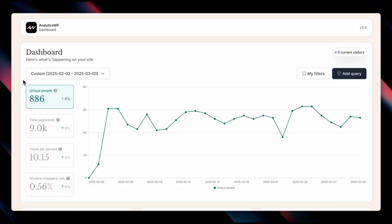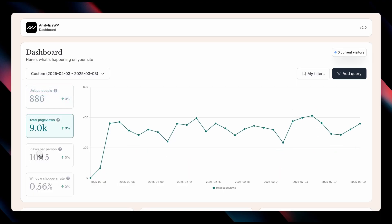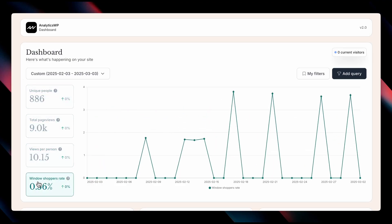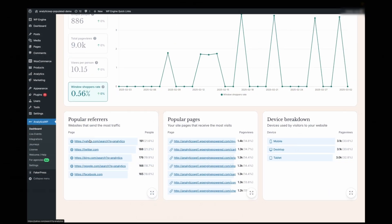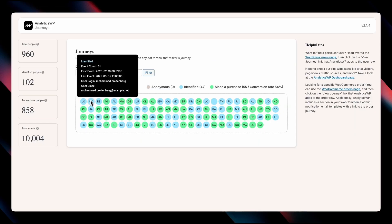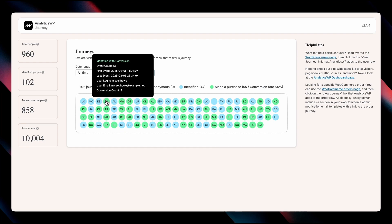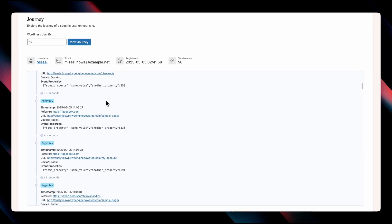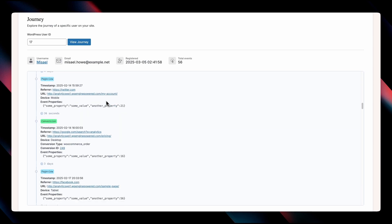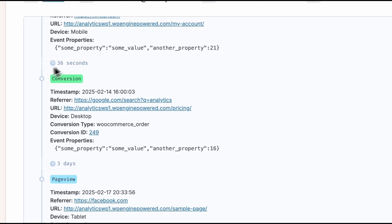This video is sponsored by Analytics WP, which is a privacy-focused, ad-blocker-resistant, and shockingly accurate analytics solution for WordPress. Analytics WP has in-depth reporting and user journey tracking. You can gain detailed insights into exactly where your users are going and what they are doing, all the way from their first click to their first WooCommerce purchase.